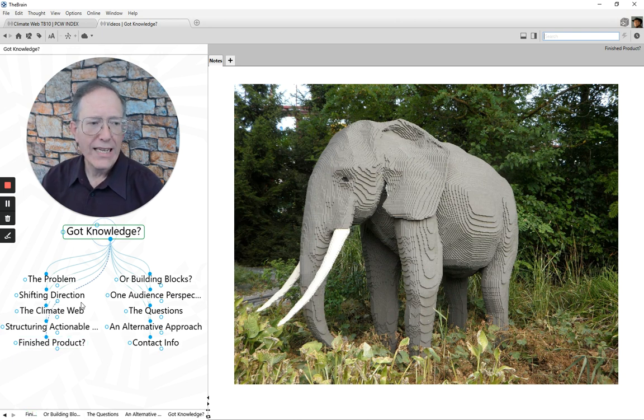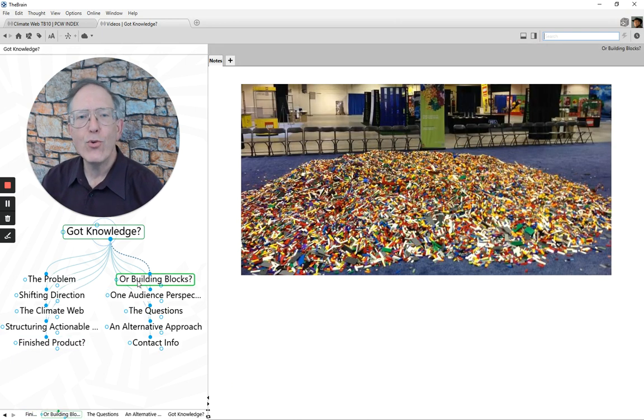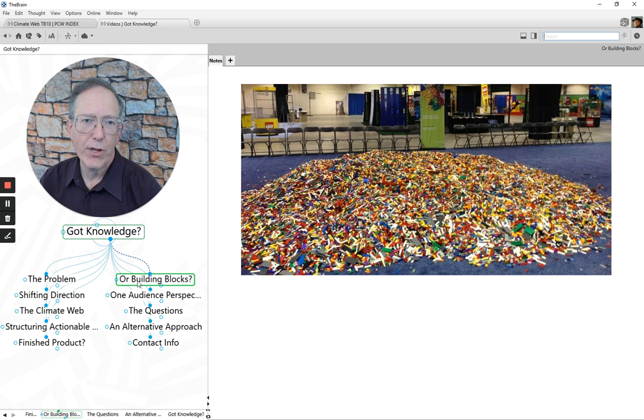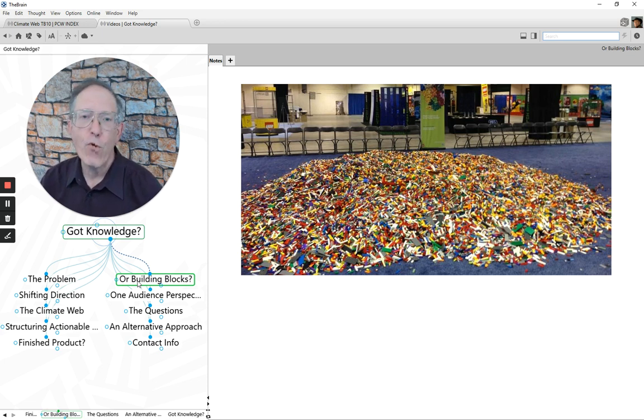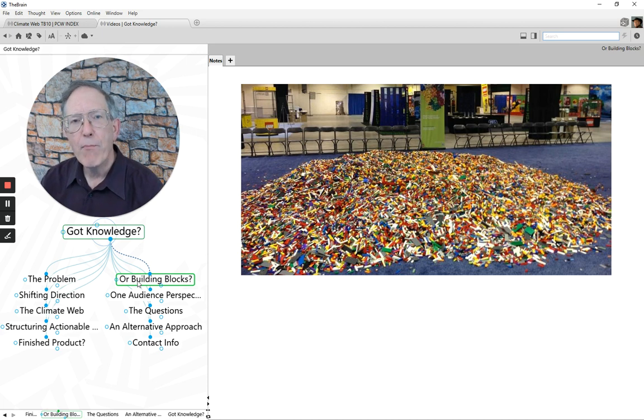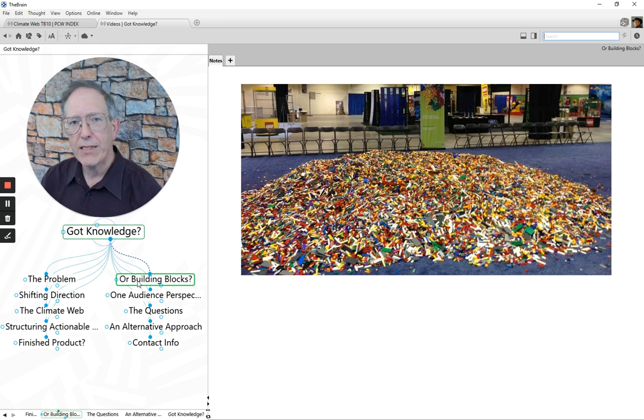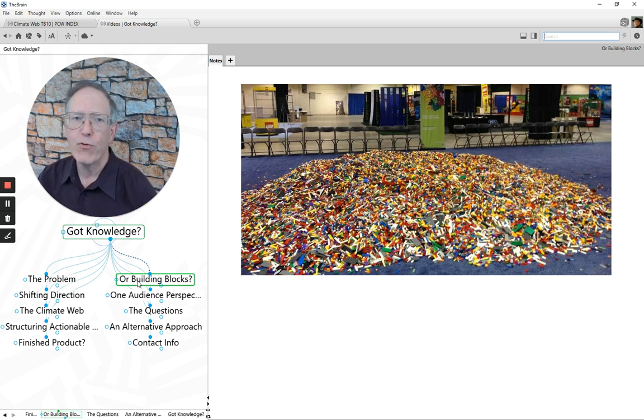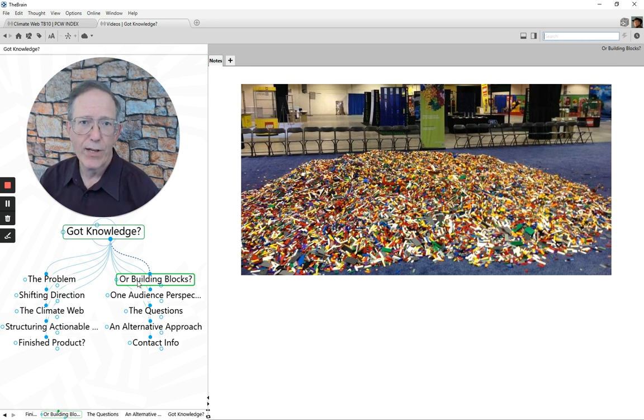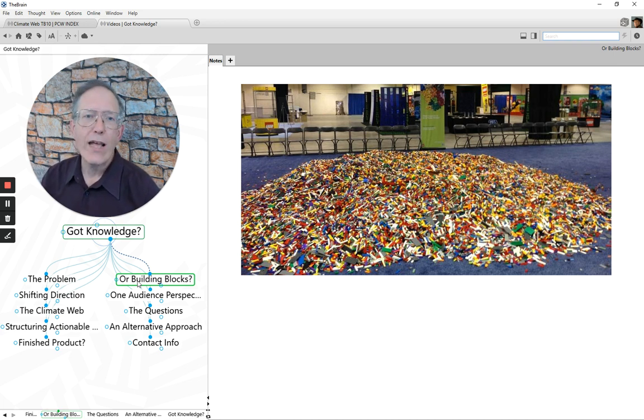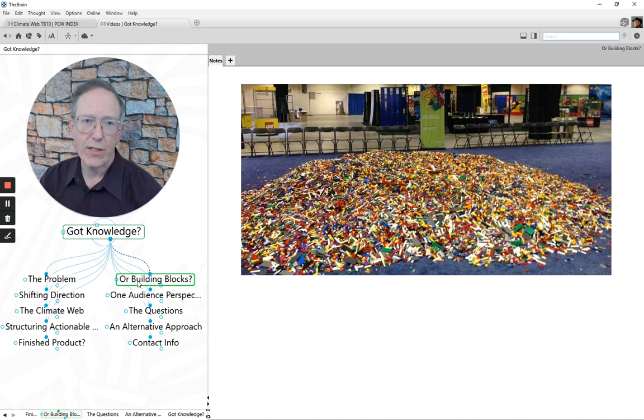The more important aspect is how to think of where we are now and how to think of the Climate Web. Is it a finished product? Is it sort of this very impressive Lego elephant made up of a huge number of Lego pieces? Or is it something more akin to a massive pile of Lego building blocks? Now, clearly, the Climate Web has a form. It has a shape. But it also is a pile of Lego building blocks. And I want you to bear that in mind because it might help you frame your thinking on what one can do with that pile.